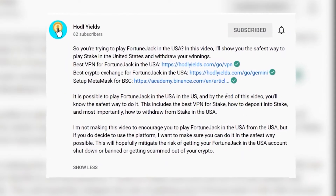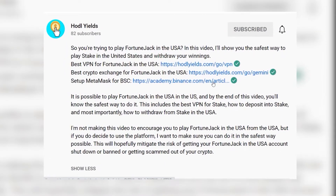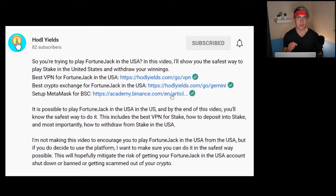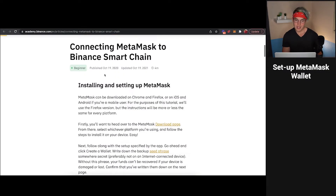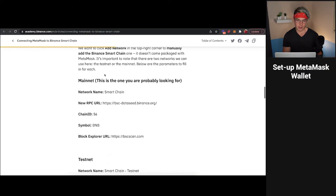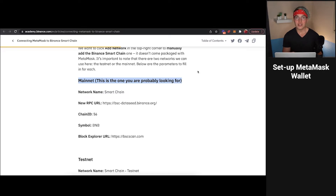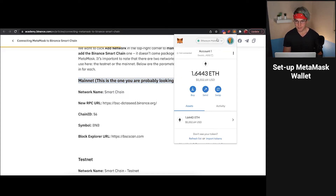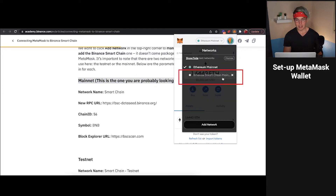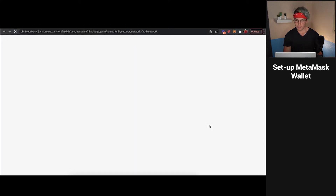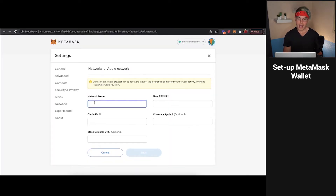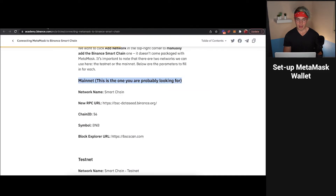You're going to want to head down to the description and use the link that starts with academy.binance. Click on that link and it's going to take you to a page that looks something like this. From here, you're going to want to scroll down until you see something that says Mainnet — right here. This is the information you're going to need to add the Binance Smart Chain Mainnet to your MetaMask wallet. So click on your MetaMask, click on Ethereum Mainnet. I've already got the Binance Smart Chain Mainnet added, but if you don't see that there, you're going to press Add Network. It's going to prompt you to come to this page and you're going to fill in the information: the network name, the RPC URL, the chain ID, the symbol, and the block explorer URL.